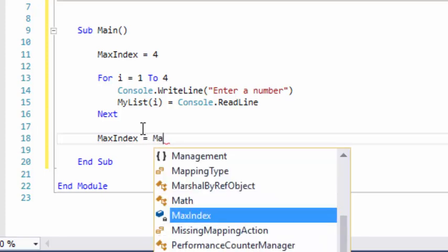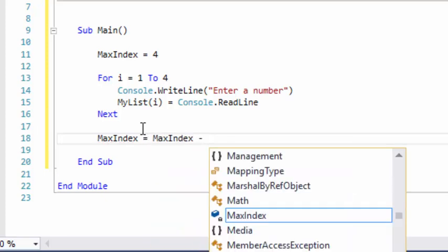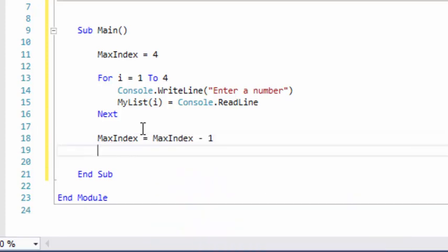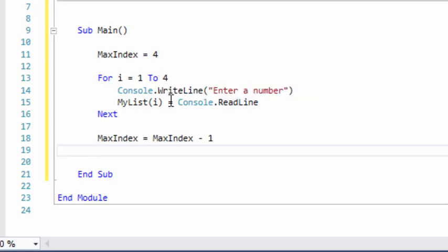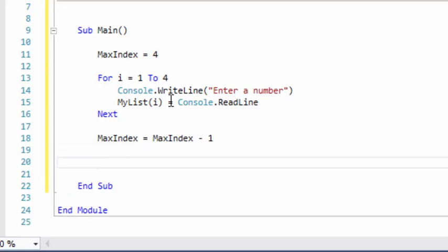We're going to do maxIndex equals maxIndex minus 1. You may be saying, well, why didn't we do that at the beginning? Well, the first thing we needed to do is actually set the value to 4. If we don't set the value, it's going to have a value of 0, and if we did maxIndex equals maxIndex minus 1, it would come out to a value of negative 1, and our bubble sort would not work because we're going to need to update maxIndex later on.